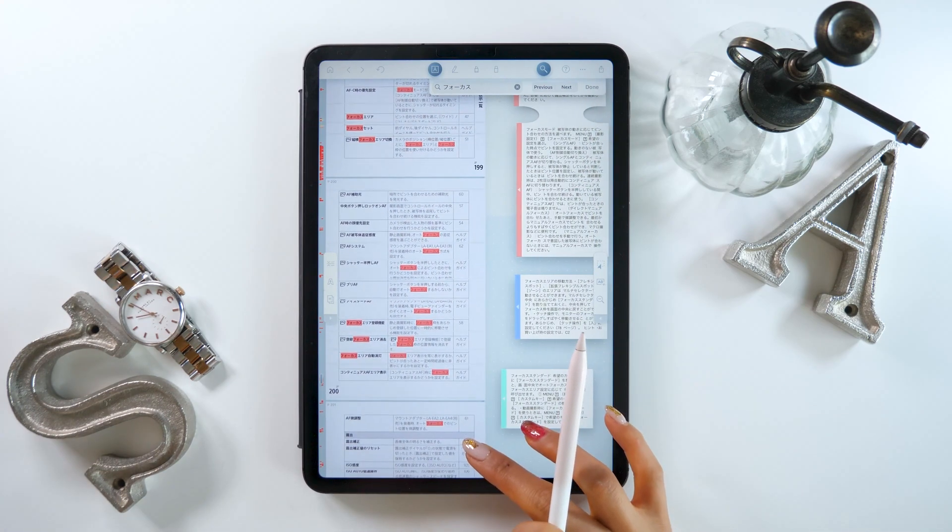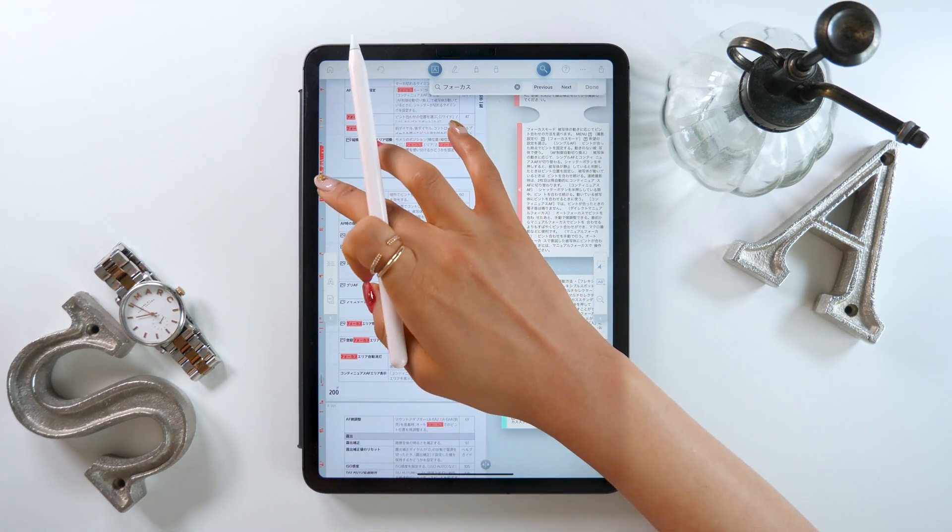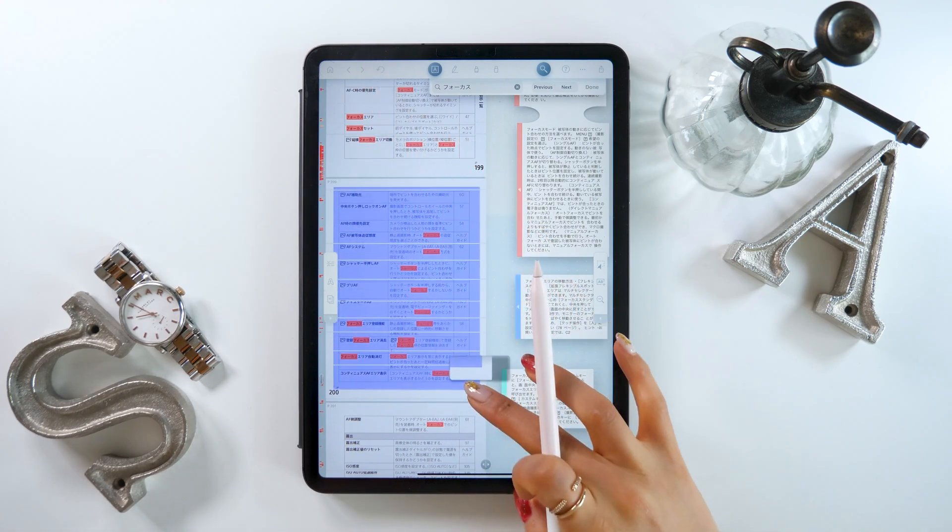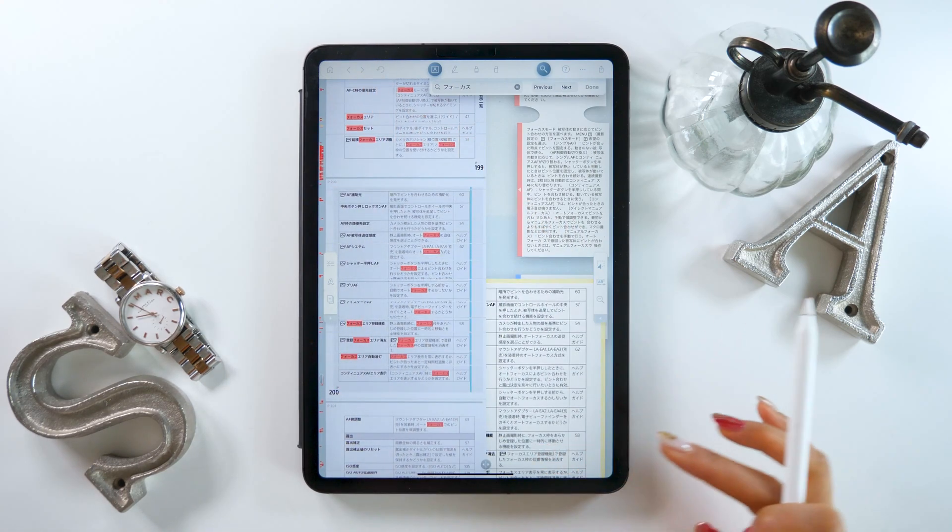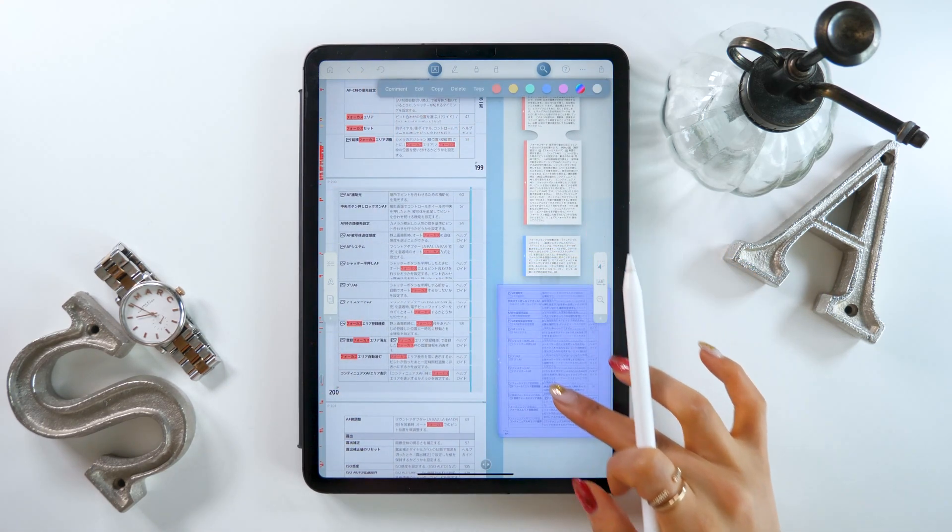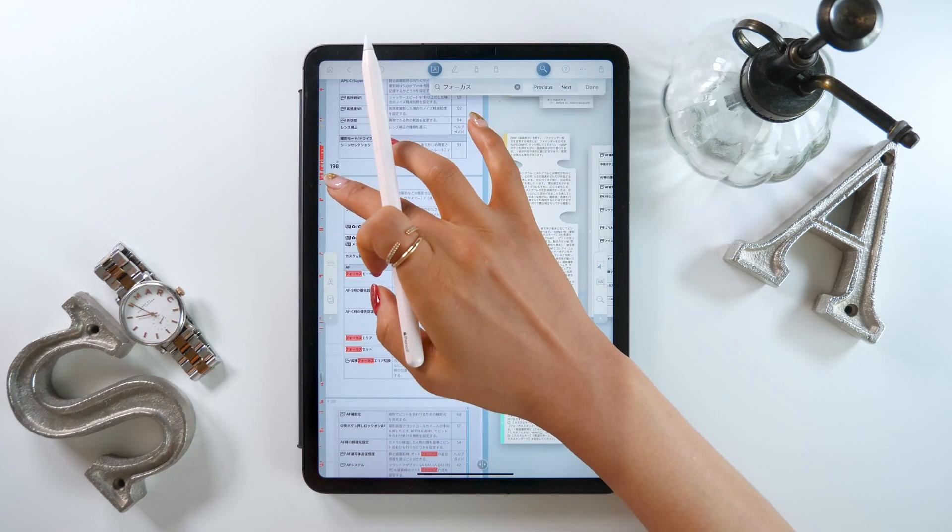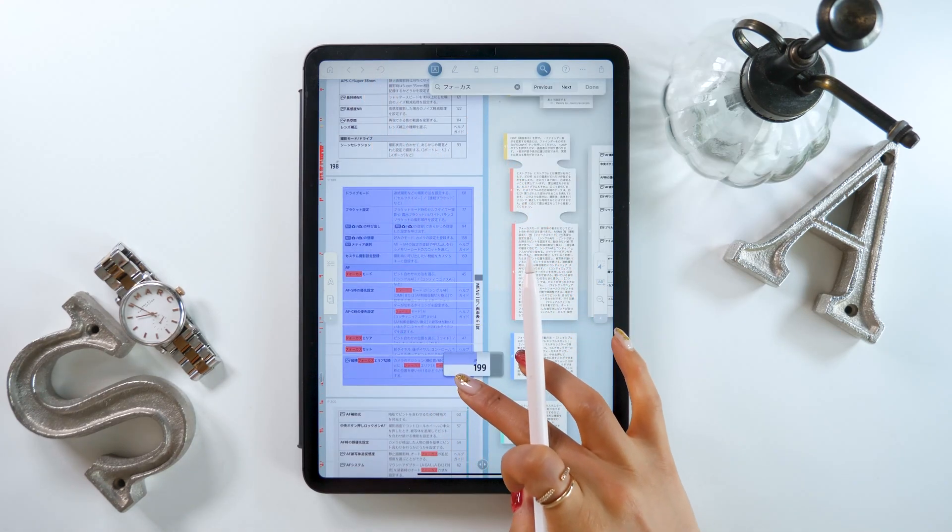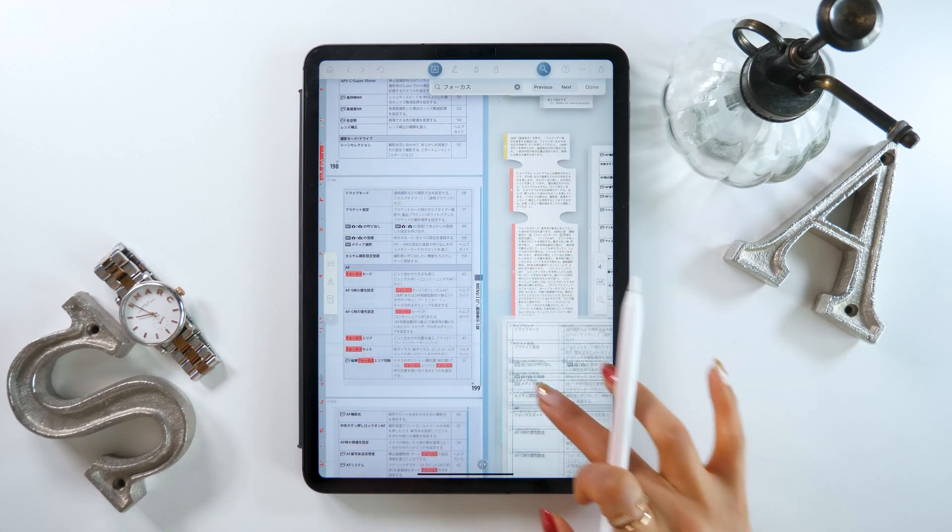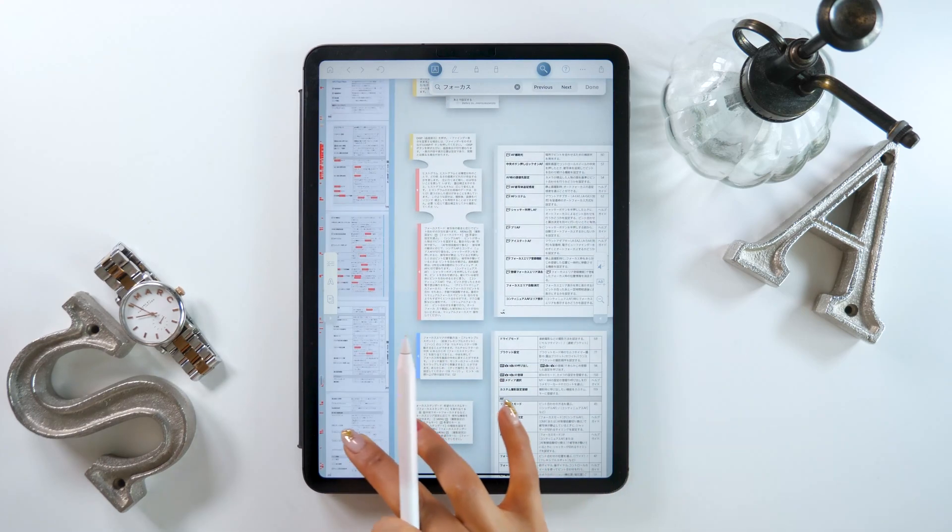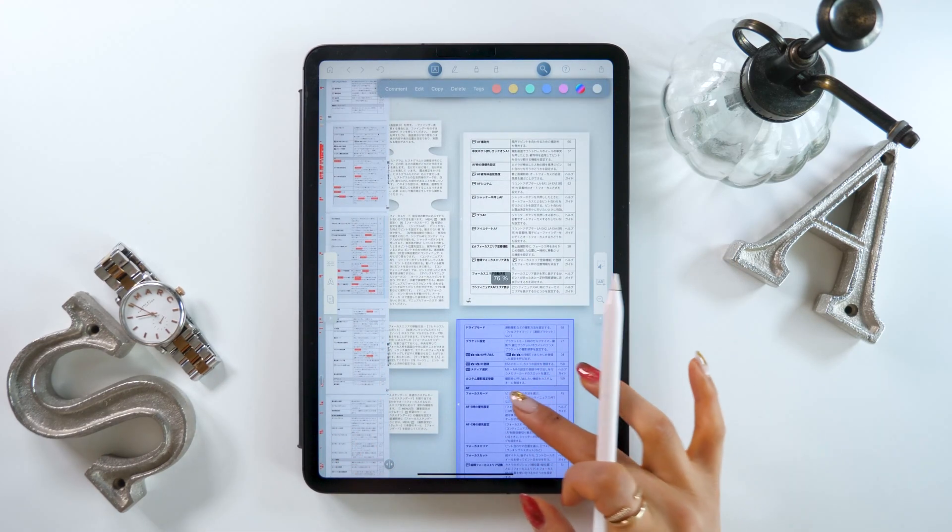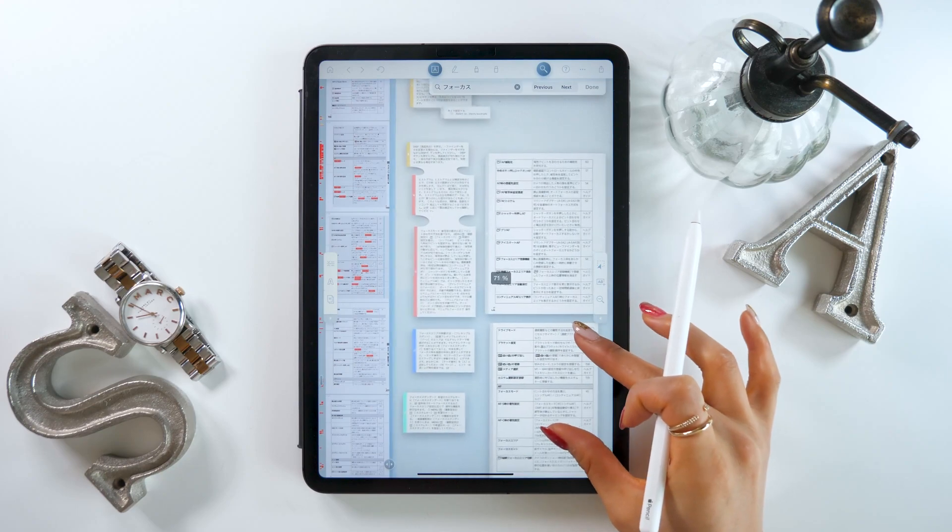Now, before we chose the text and moved it with our Apple Pencil, but you can also select an entire page by pressing with your pencil or fingers, choosing an area, and dragging it over. So in case you want to include a large area or some kind of graph, this is a good way to do it.